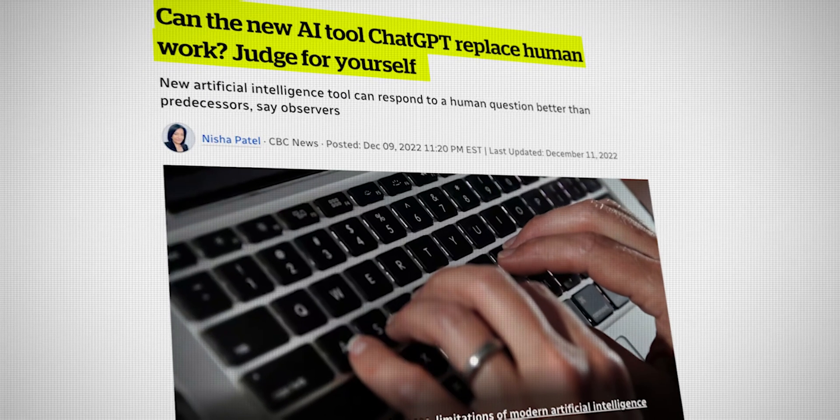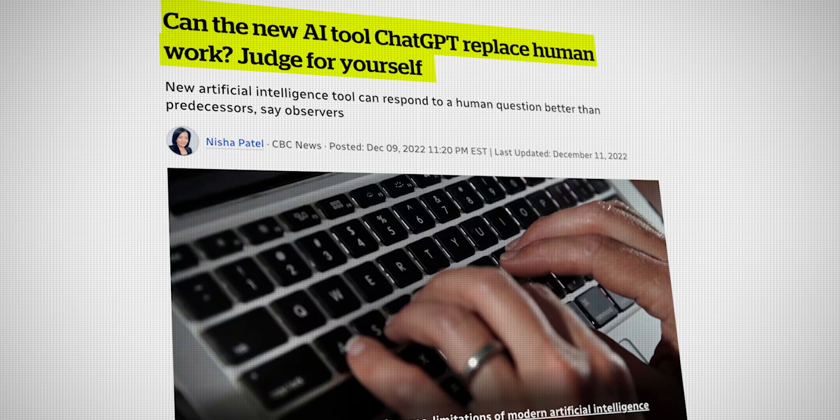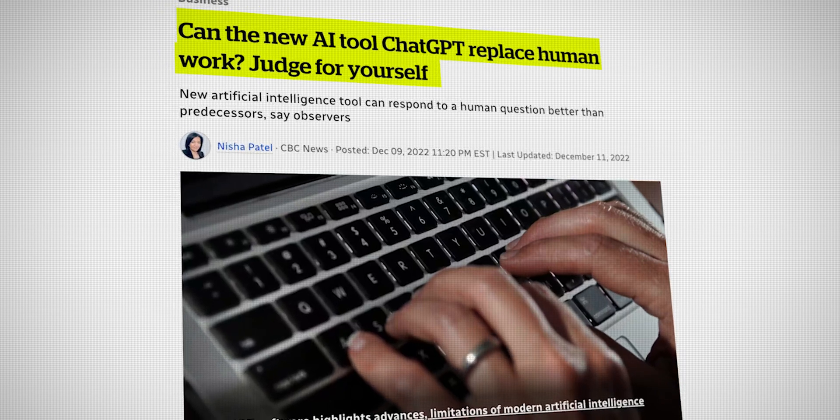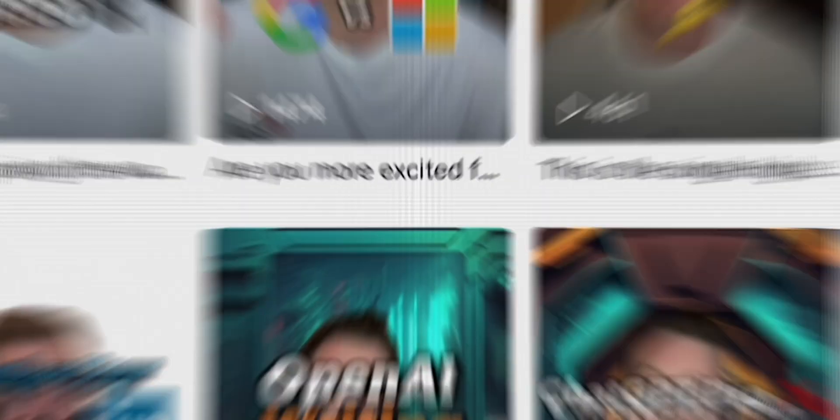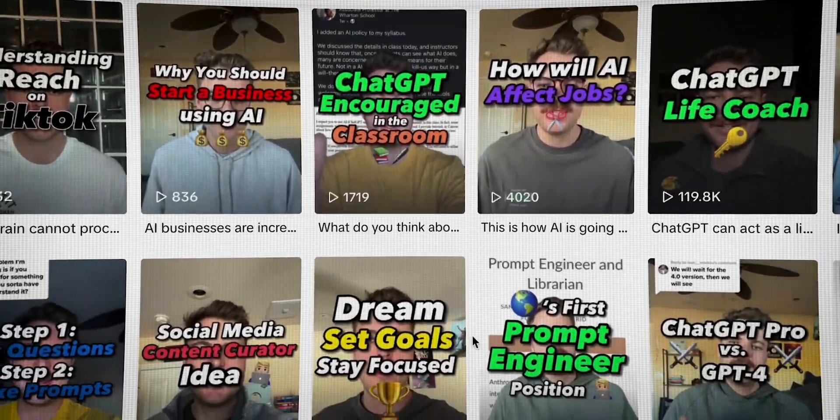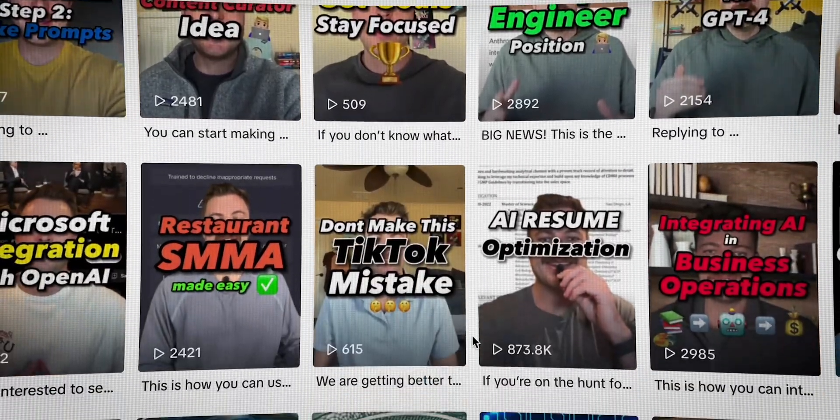But it wasn't until I discovered ChatGPT and the creator economy that my life started to change. As many of you know, ChatGPT came out in November of 2022. And the week that it came out, I thought it was so revolutionary that it would change the world in the next six months. And so because of that, I decided to share my enthusiasm over TikTok, which I didn't know what I was doing at the time, but the goal was to make money from my phone.